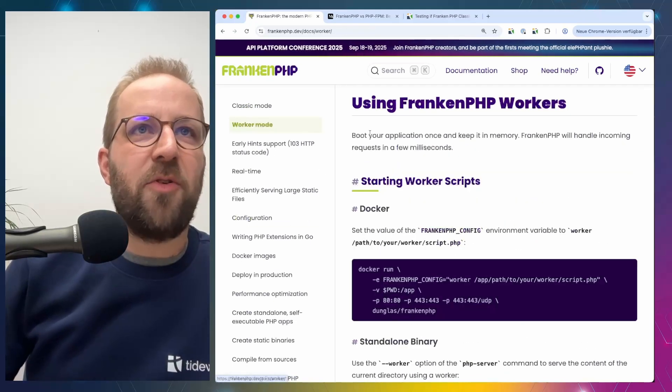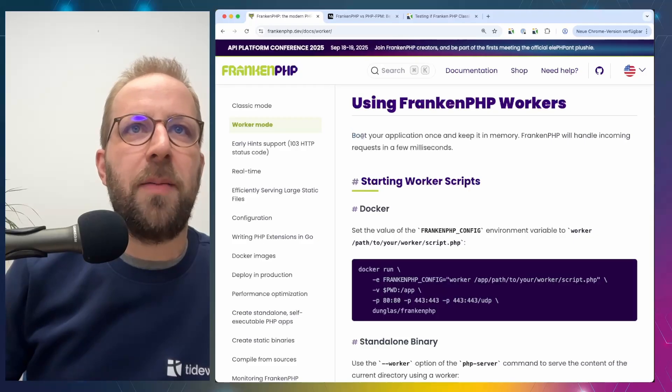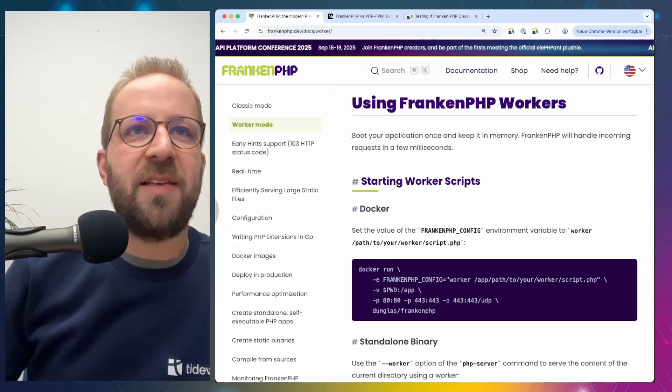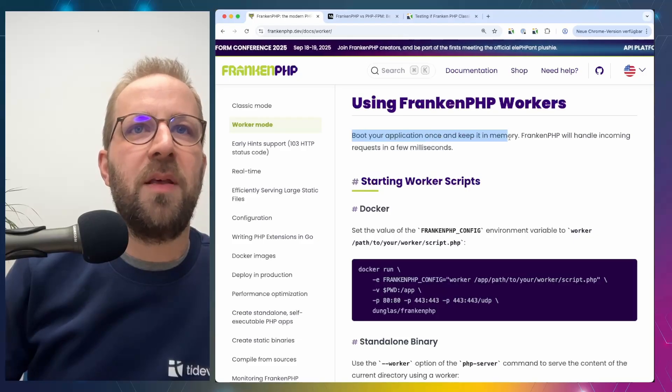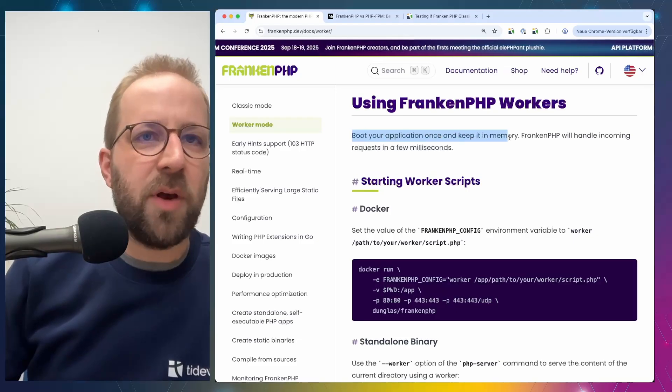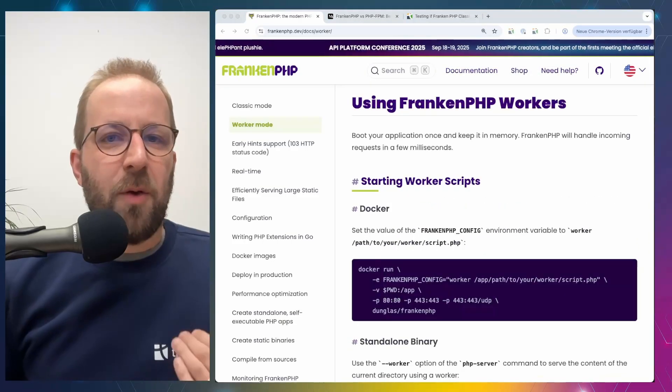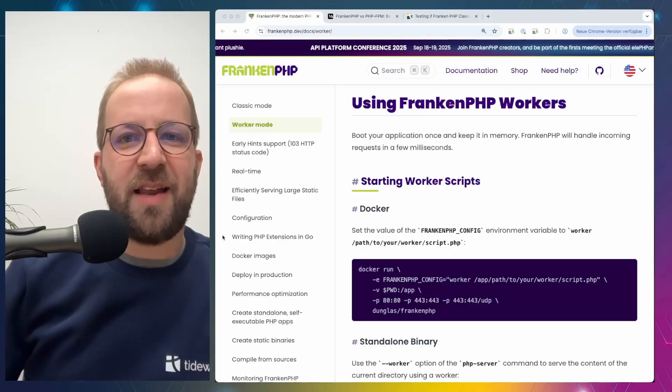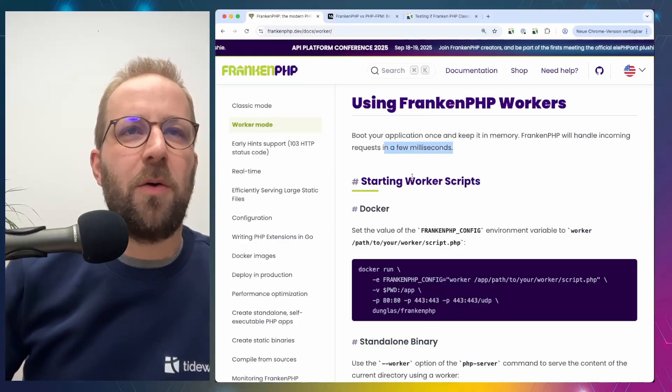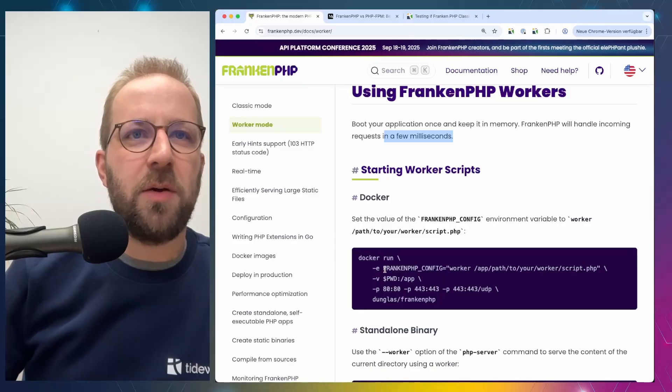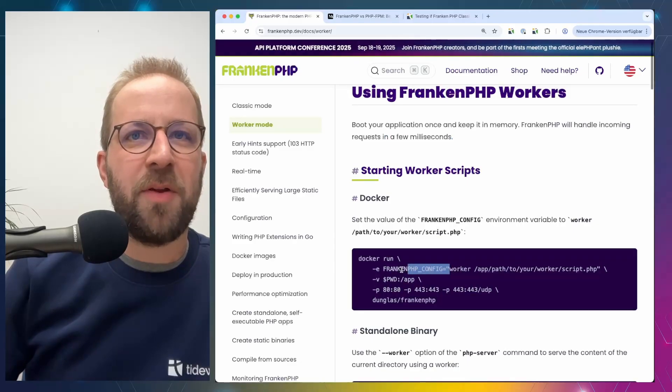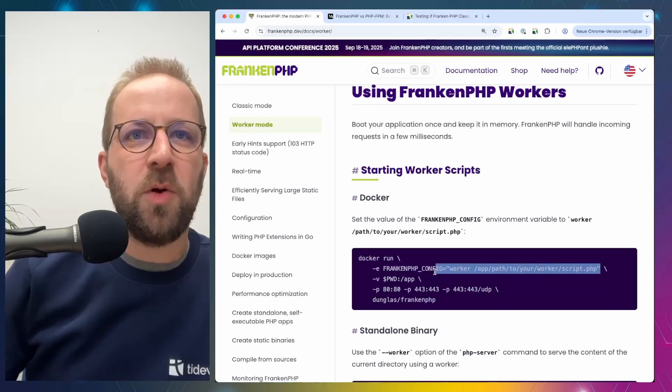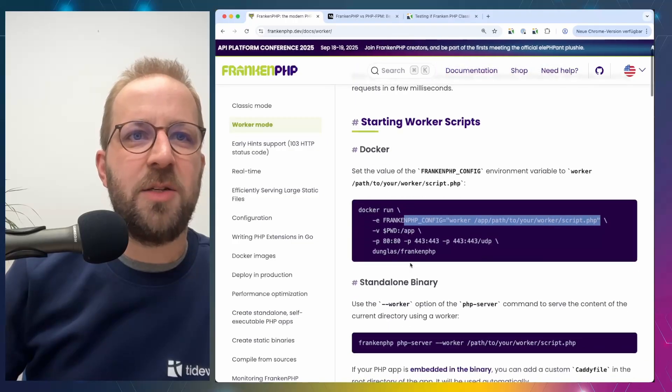So how does it differentiate from worker mode? Worker mode, as they specify, allows you to handle requests much faster. And the reason for this is the following. If you want to use the worker mode, you have to specify a specific environment variable and point it to a worker script. So what is a worker script? What does it do?